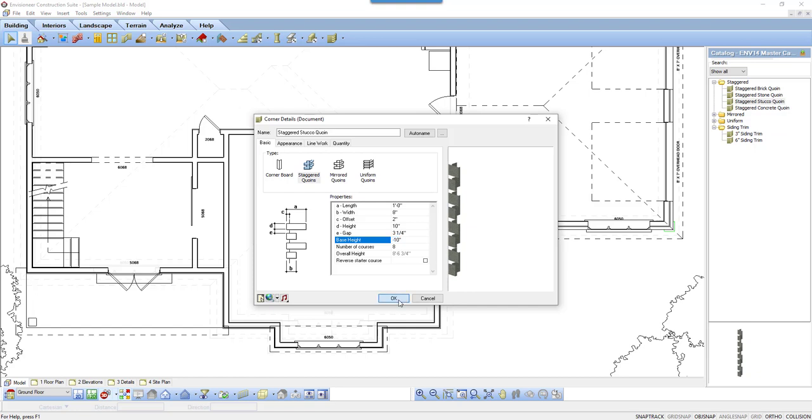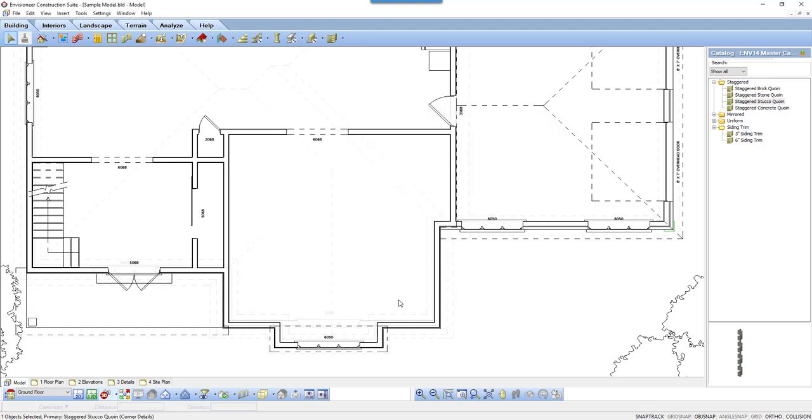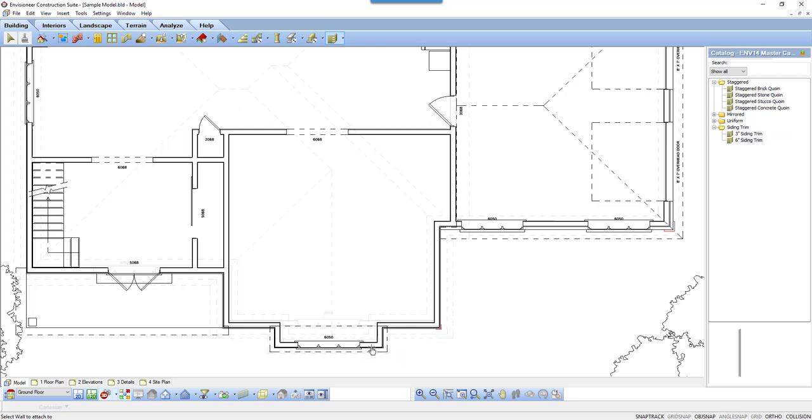Click OK and now let's add corner board trim to the sided portion of the house. I'm selecting the 6 inch siding trim option from the catalog. I move my cursor to the desired corner and I left-click. I left-click on each corner that I want the trim.